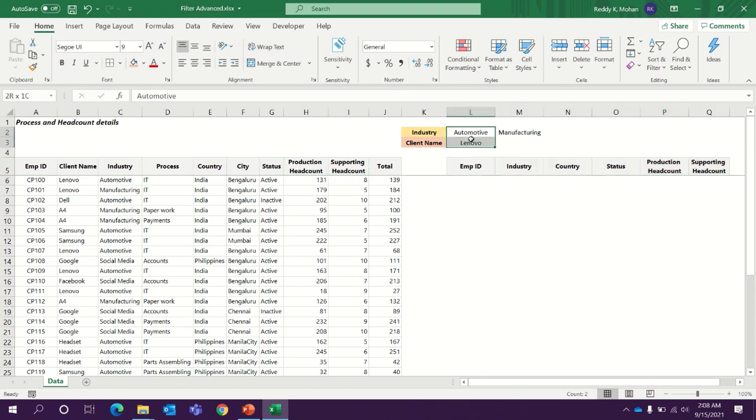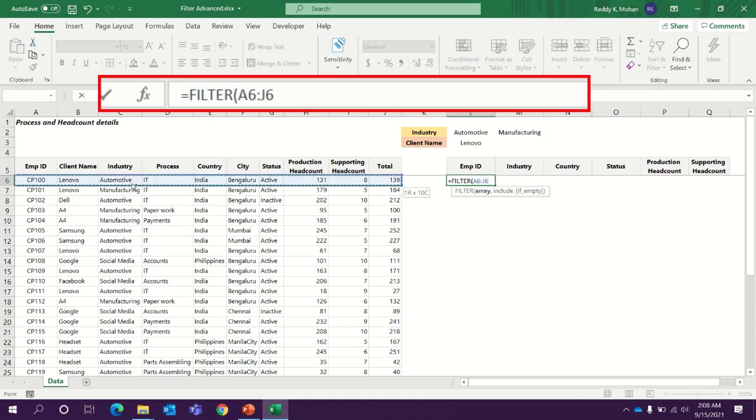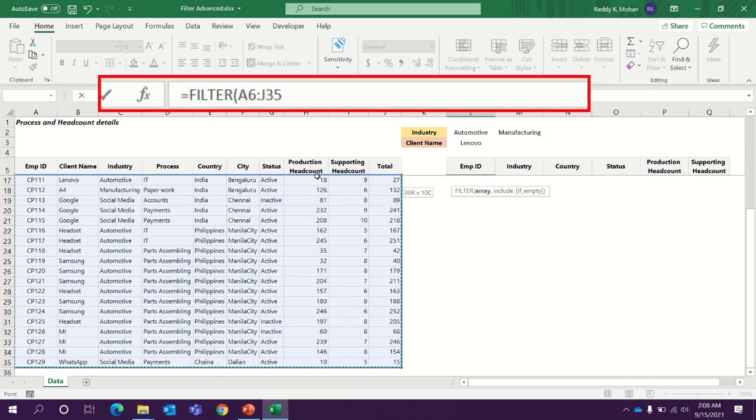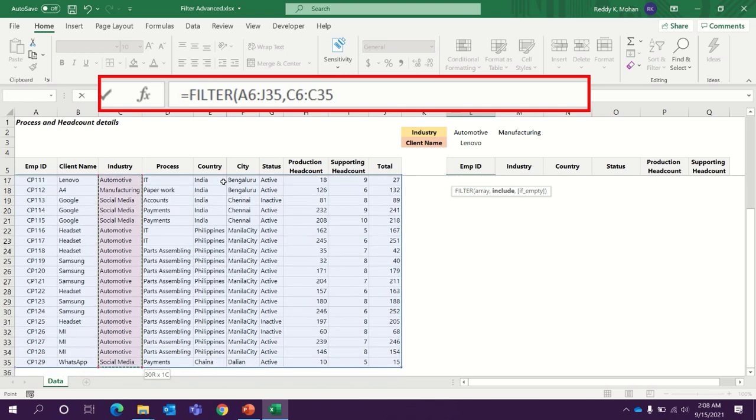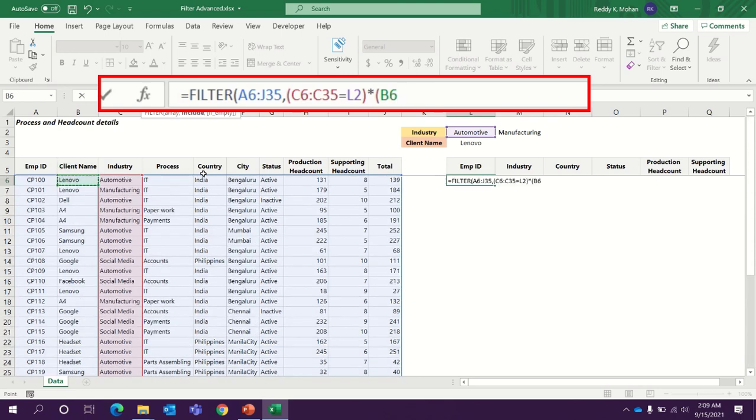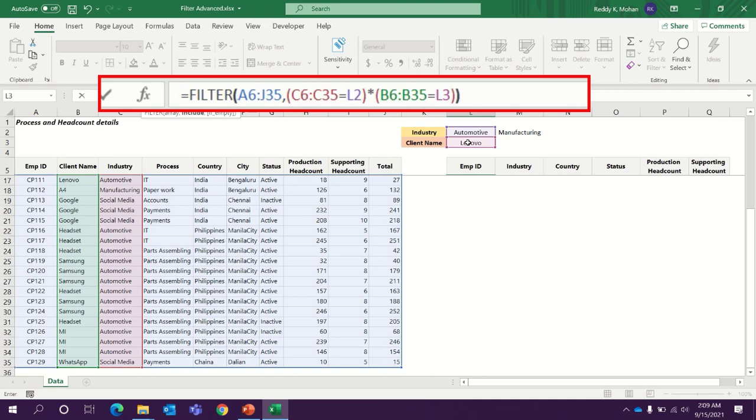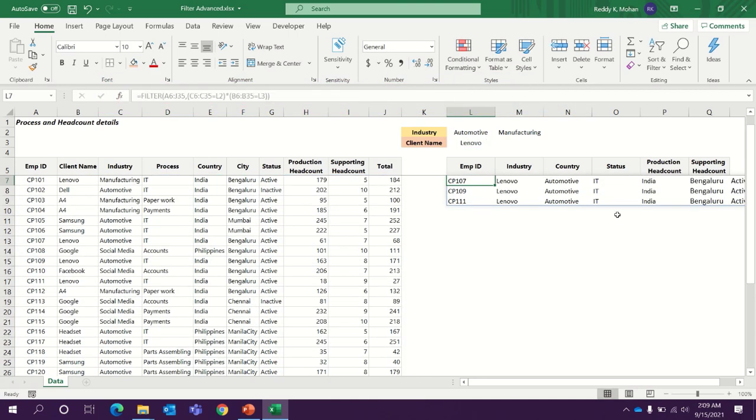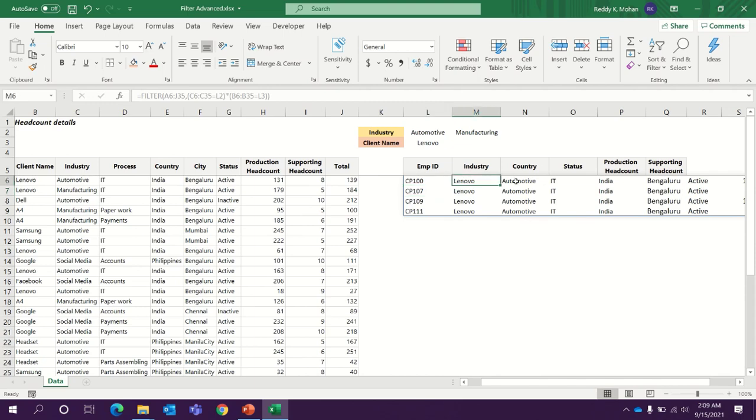Let's see how to filter automotive from Lenovo client using filter. First, we need to select the entire data range. Then comma. And then wherever we wanted to filter that column, we need to select industry equals to automotive. And then close bracket. And then open another bracket and the client column also. We need to select only the data range without headers. Equals to Lenovo. Then close two times brackets and hit enter.